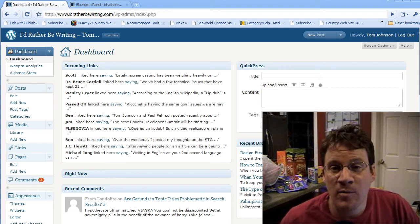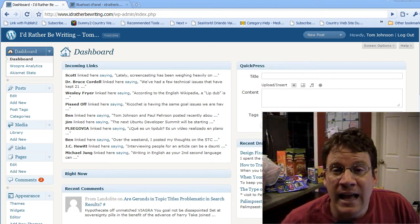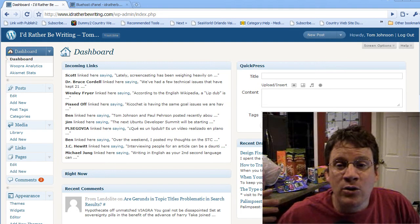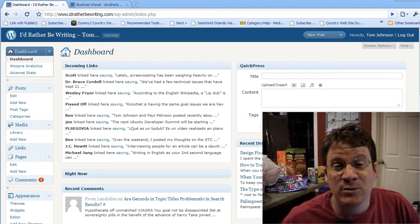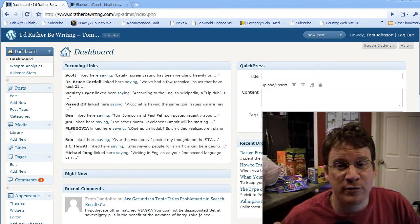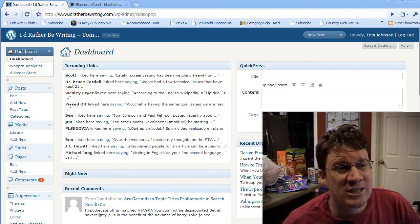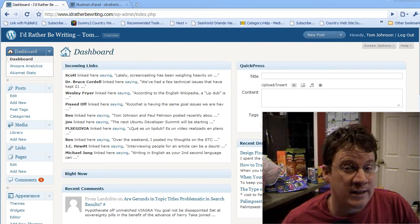Hi, my name is Tom at IdRatherBeWriting.com and today I'm going to show you how you can upgrade WordPress, especially when you get a failed message, which is actually pretty common if you have a lot of plugins.